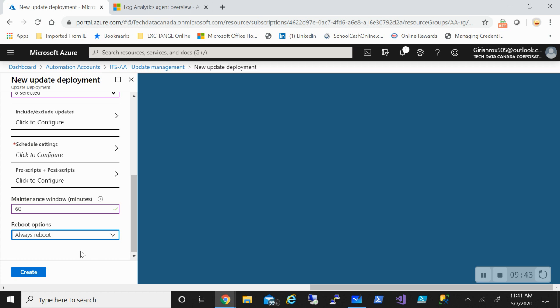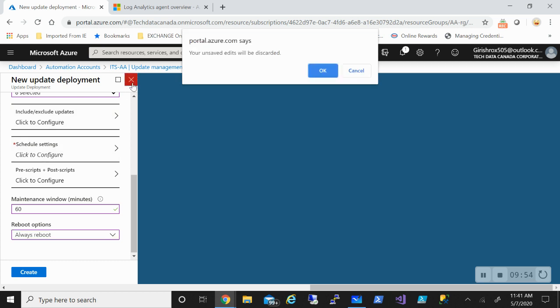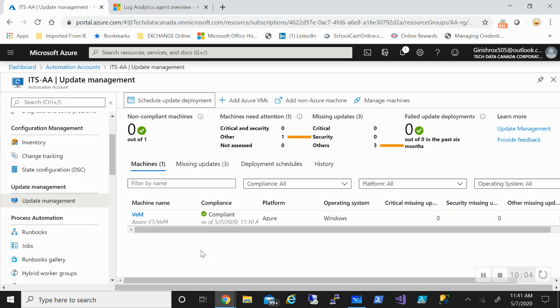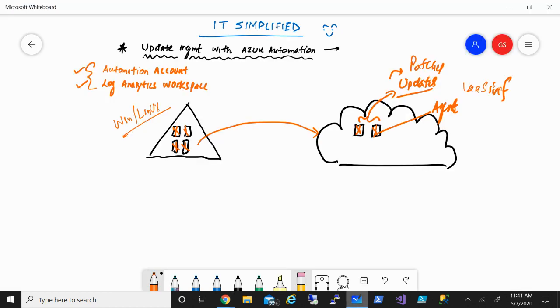So this is the way you can manage update management. You don't need any machine, there is no server, you can use this for both on-prem as well as your cloud resources, and you can apply updates and manage your resources. This was a quick overview on how you can use Azure automation to protect or apply updates on your Azure as well as your on-prem machines.